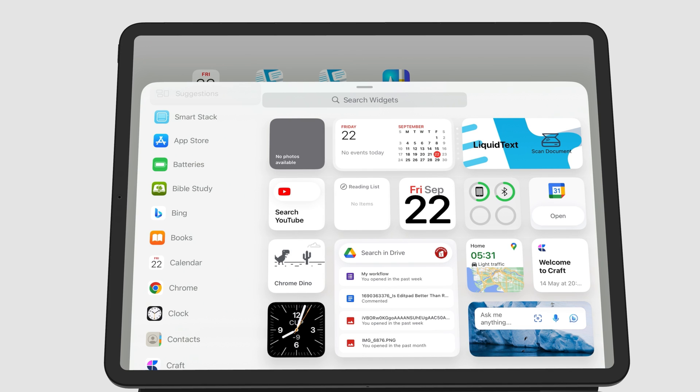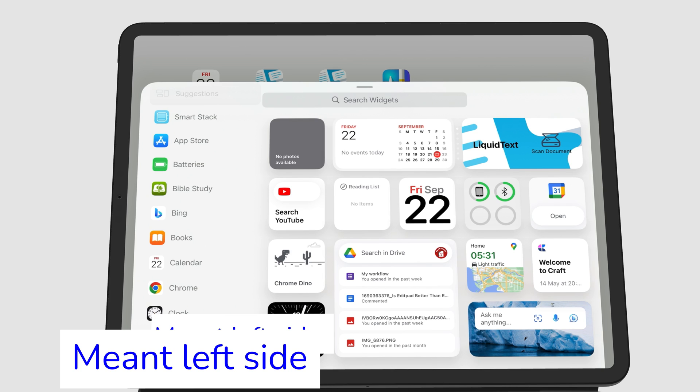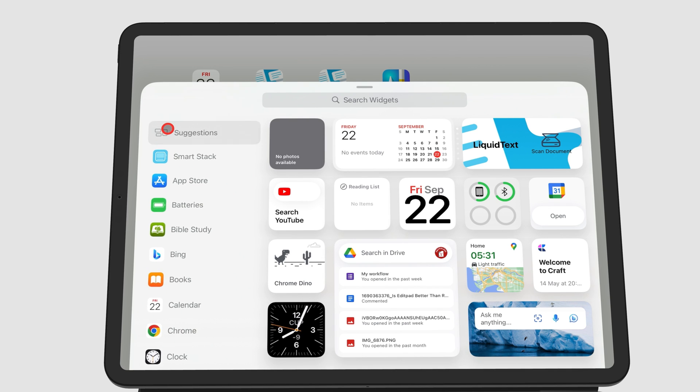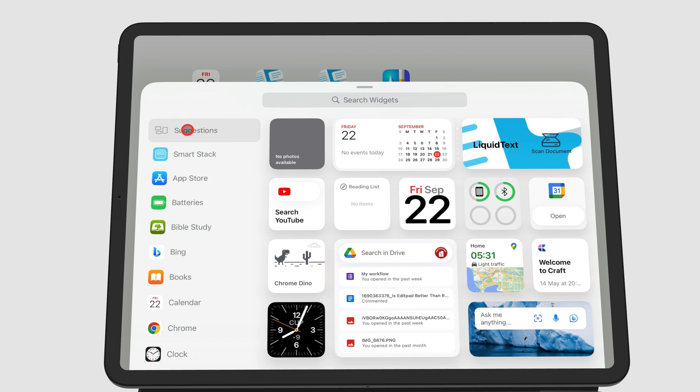Not every app has widgets, because some developers haven't created them for their apps. On the right side, starting from the top, you have Suggestions. The iPad will suggest widgets that it thinks will be the most useful for you.